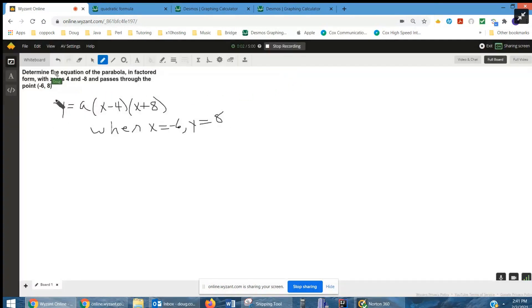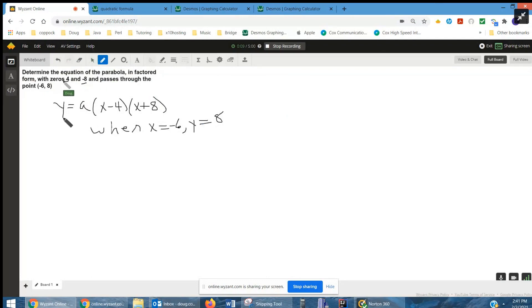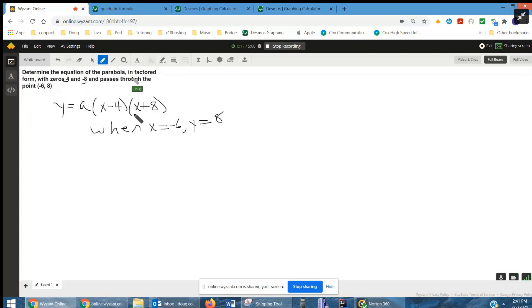Here's what we have so far. If 4 and negative 8 are zeros, that means if we write the quadratic function in factored form, x minus 4 must be a factor, and x minus negative 8, or x plus 8, must be a factor.